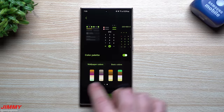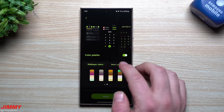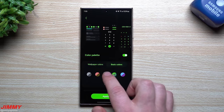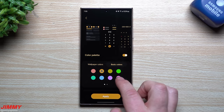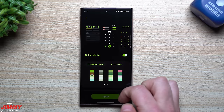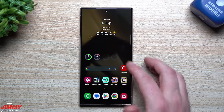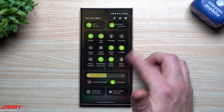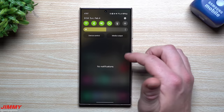You can base your color palette on your current wallpaper — swipe through to see the generated options — or choose basic colors for a two-tone combination or a single color. I usually base mine off the wallpaper. Using a color palette makes your quick settings and other applications much more visually engaging rather than plain white.